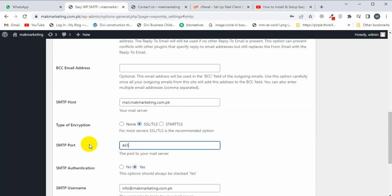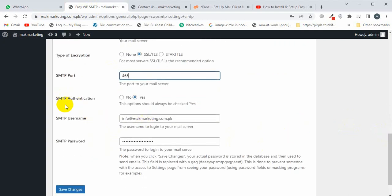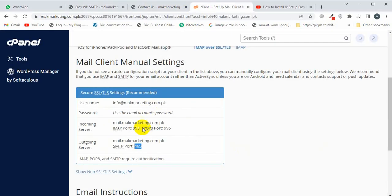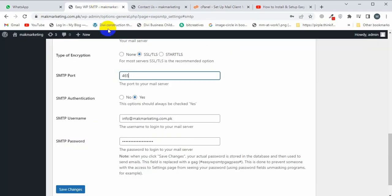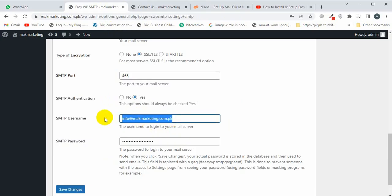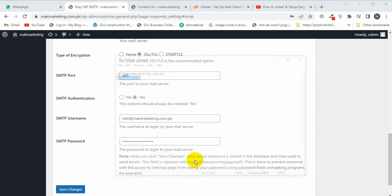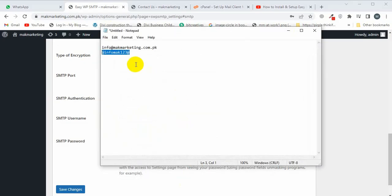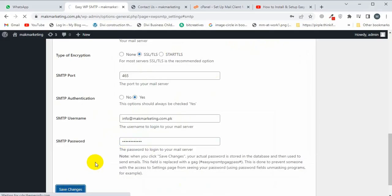SMTP Authentication: Yes. For SMTP User, I'll paste the email here again. Here I will type the password that I created, and now I'm going to click on Save Changes.